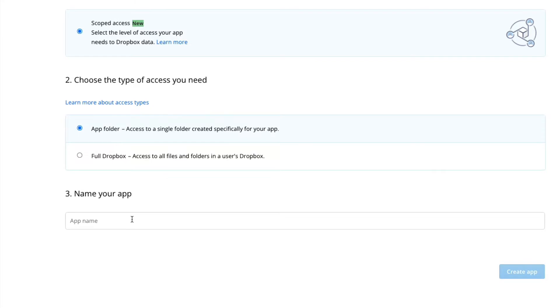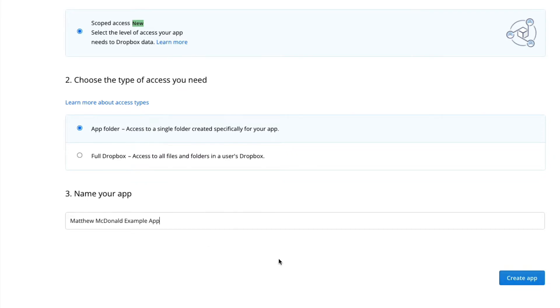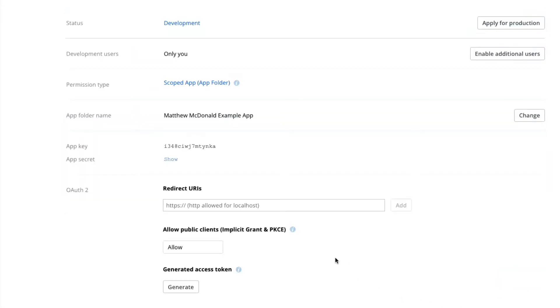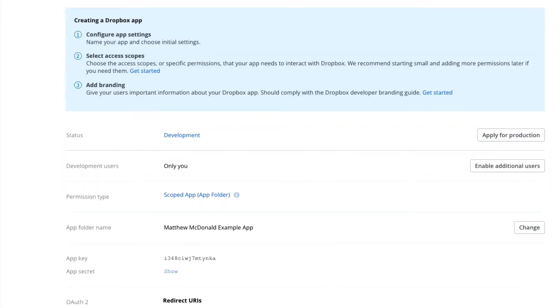And then we're going to name our app. This needs to be something unique. So I'm going to use my name here. You can do whatever you like. I'm just going to call it Matthew MacDonald Example App. Let's go ahead and create that now.